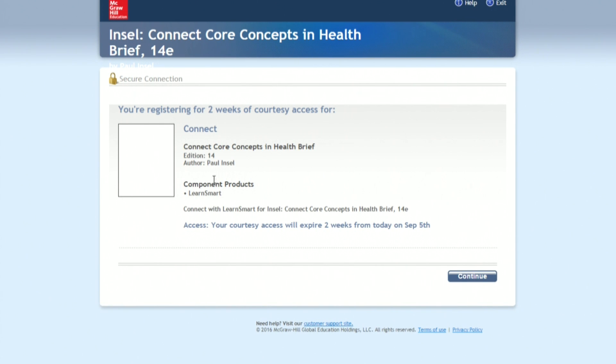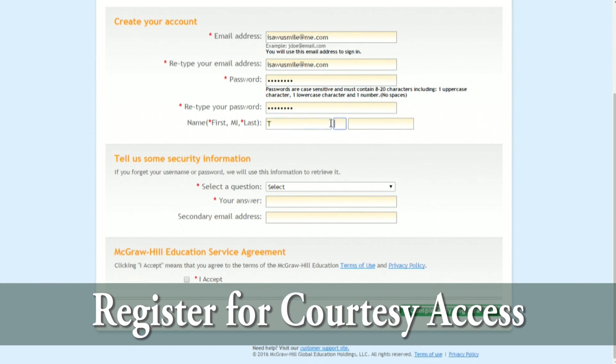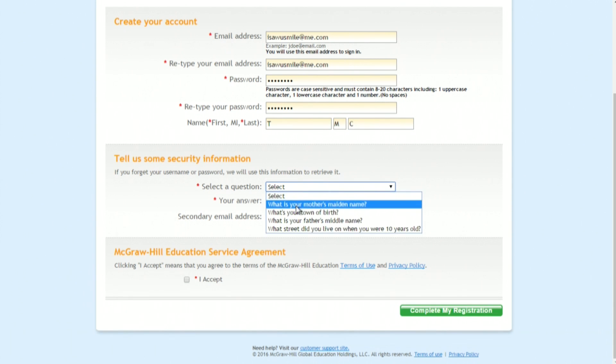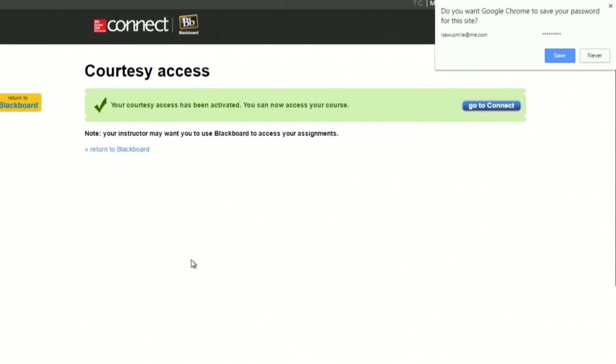You'll be able to identify that yes, this is what you'll need. It tells you when it expires, and then you'll click Continue. Now you can see my courtesy access has been activated and I can access my online course. So from here, I would click Go to Connect.